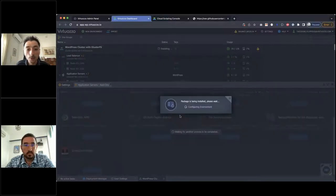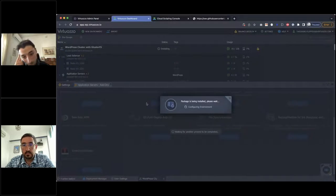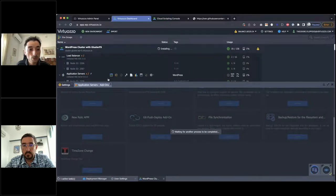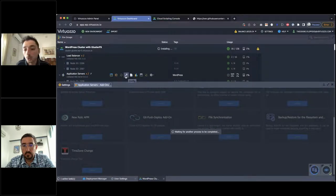Let me install the add-on. During the installation we can continue working on other actions and options.